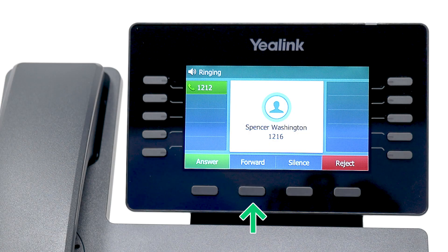While your phone rings, press the Forward soft key to forward a single incoming call to another person.